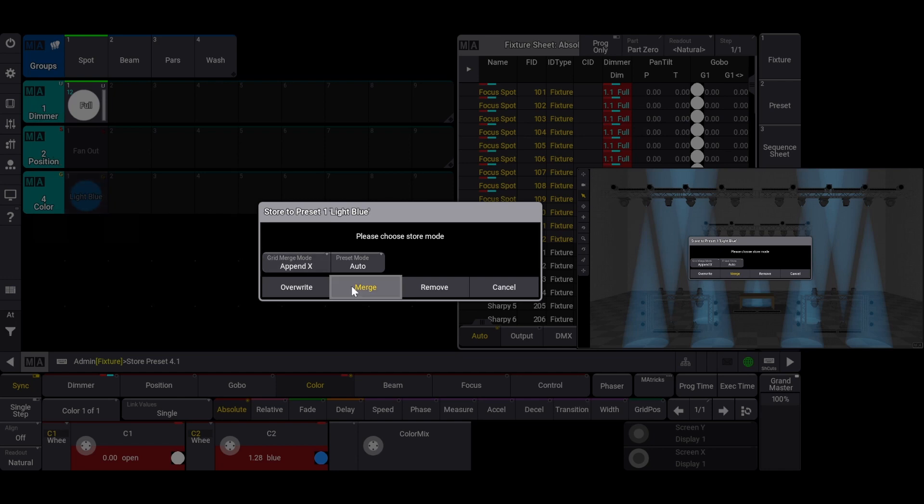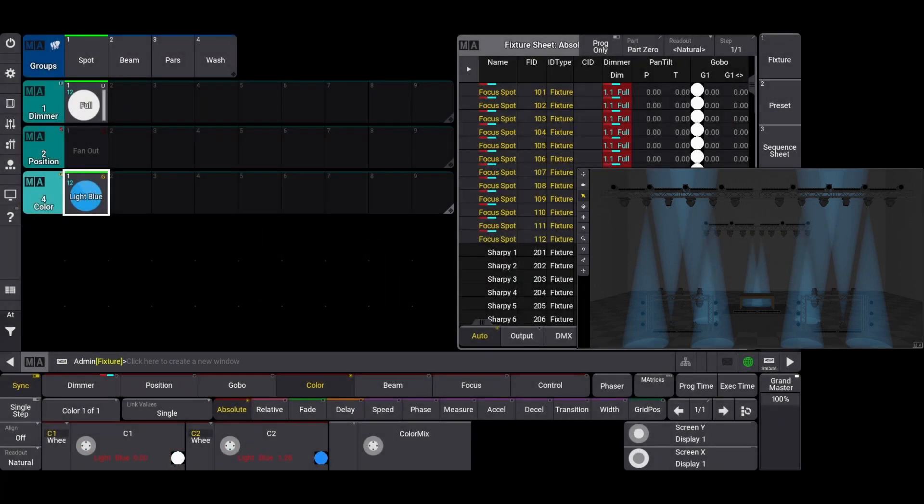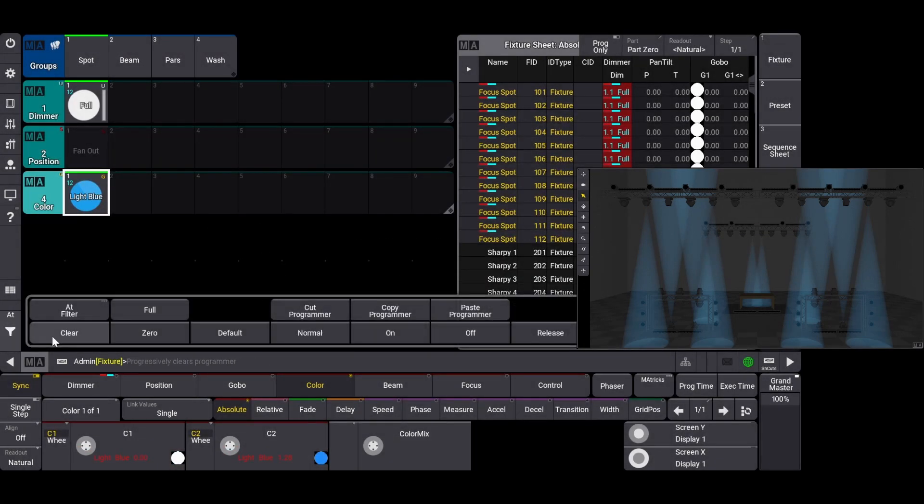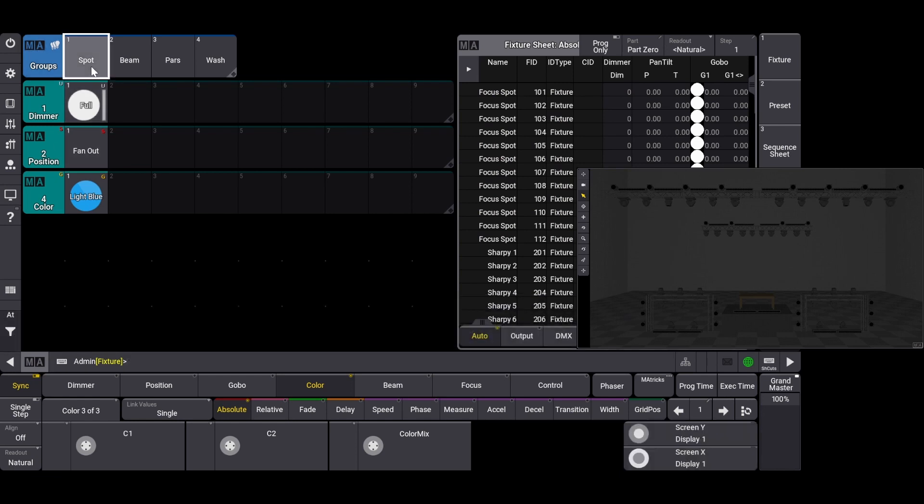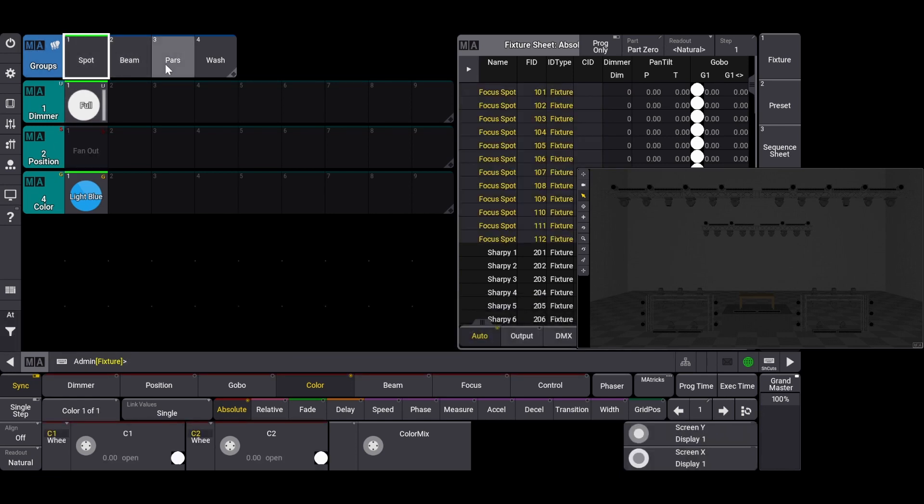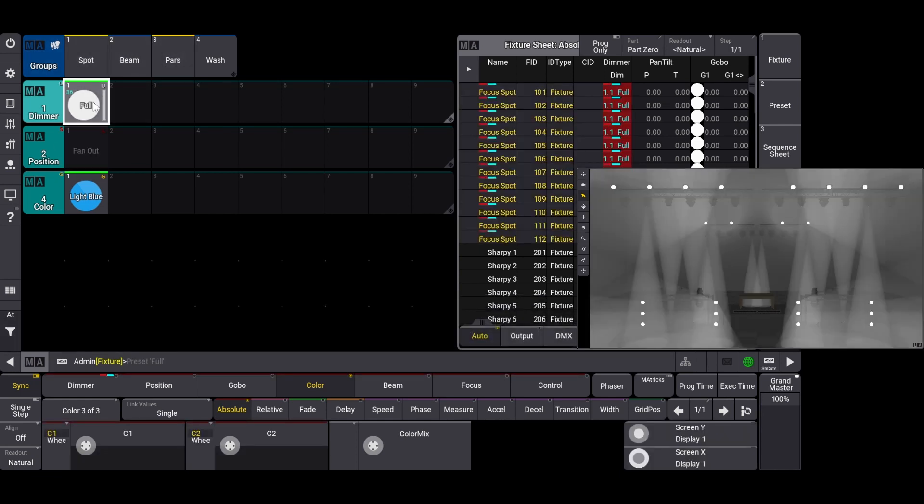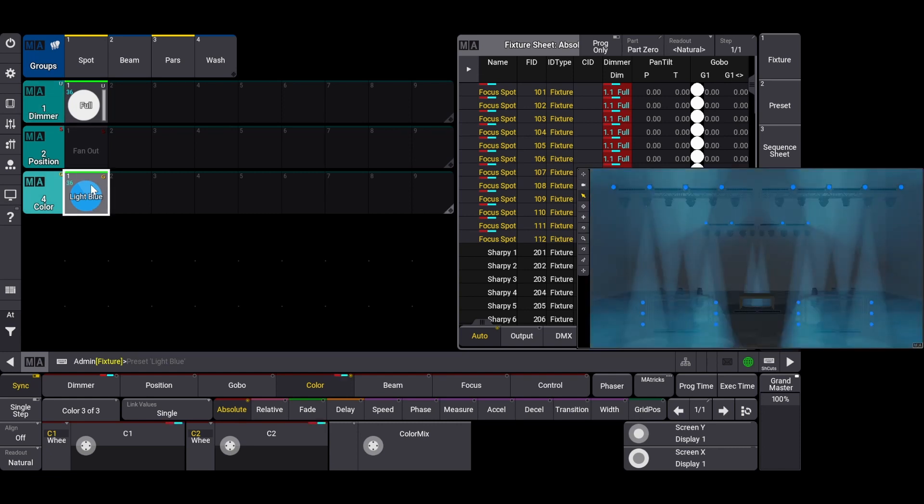I'm going to select merge and then clear my selection. Now when I choose my spot and par groups, bring my dimmer to full, and then call that preset, both of my fixture types will go to the color preset light blue.